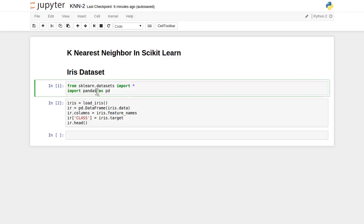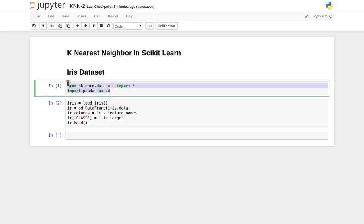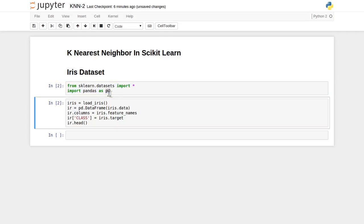The iris dataset was already covered in an earlier lecture where we saw how to import it. I have already created the code to import this iris dataset along with the necessary imports for the standard datasets available inside scikit-learn, and I have imported the pandas library renamed as pd. Let's run it — it has been successfully imported.